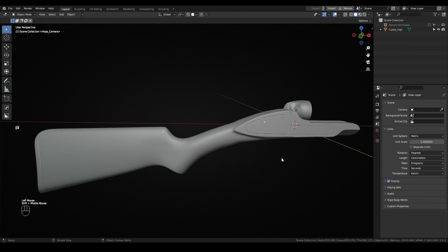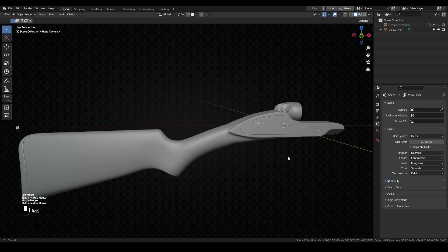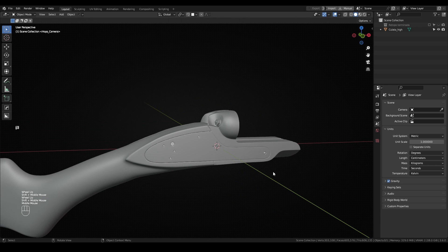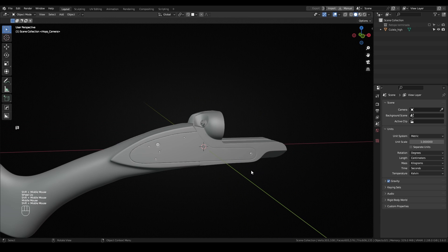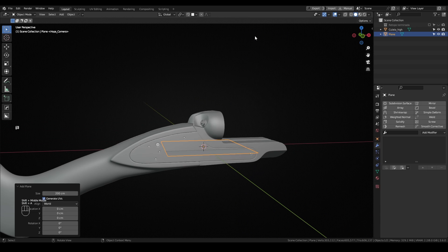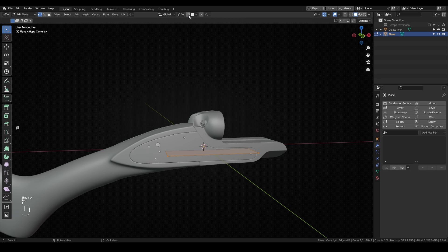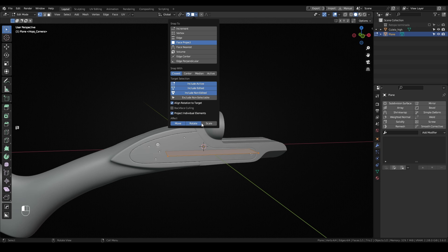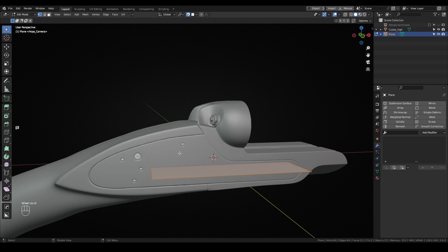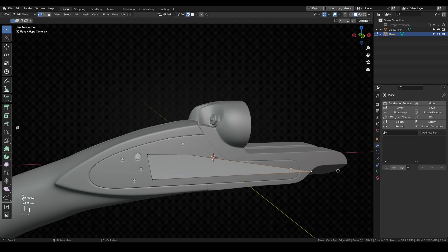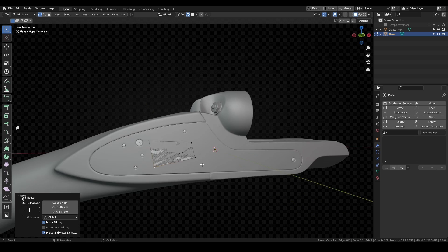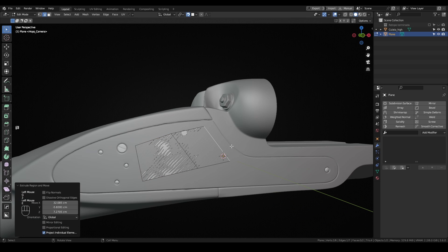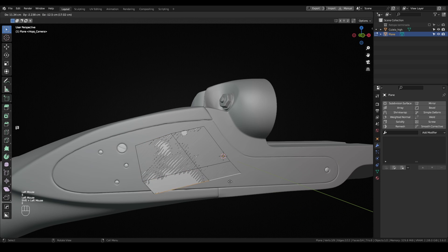To start, we have to bring our high poly model. Right now I'm working on a weapon stock, so I'll use that. Just need to create a new plane and in Edit Mode, activate the snapping options. Set them to Face Volumes and activate Align Rotation to Target, Project Individual Elements, and Move Rotation and Scale. With the snap activated, you can start moving around the geometry and it will snap automatically to the high poly model.